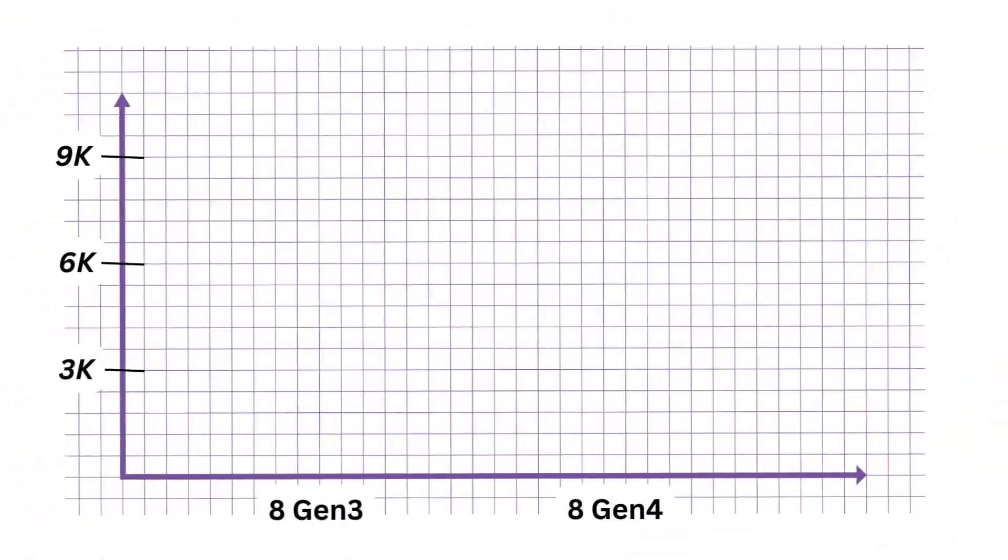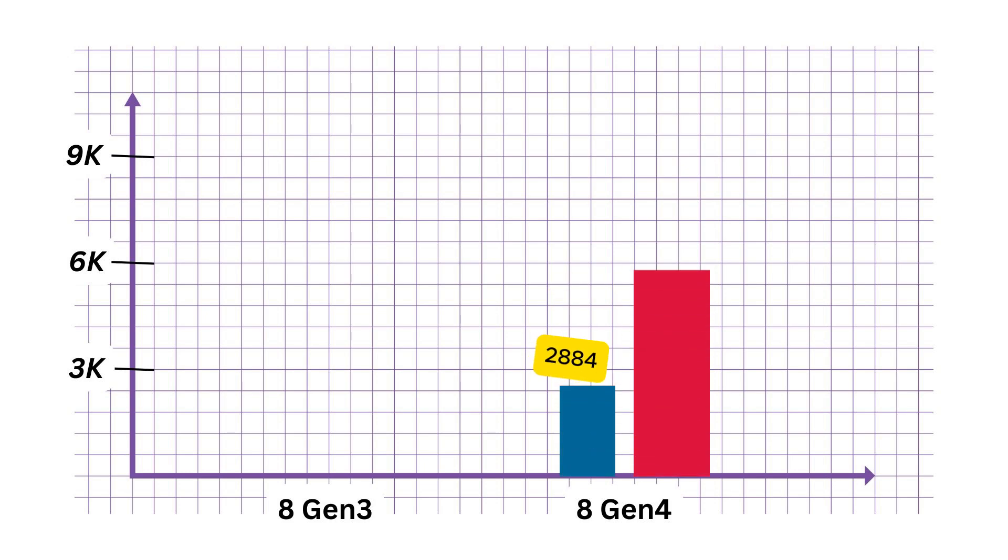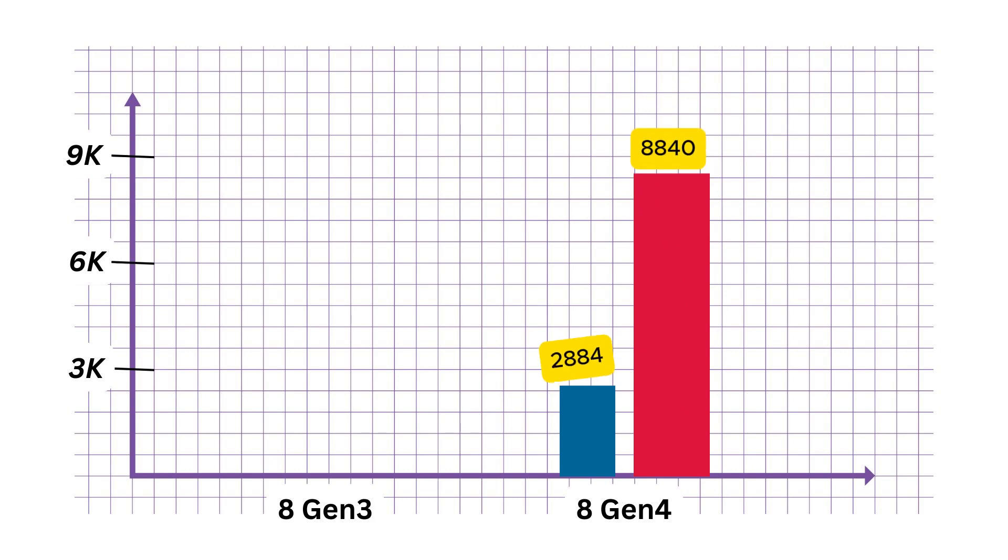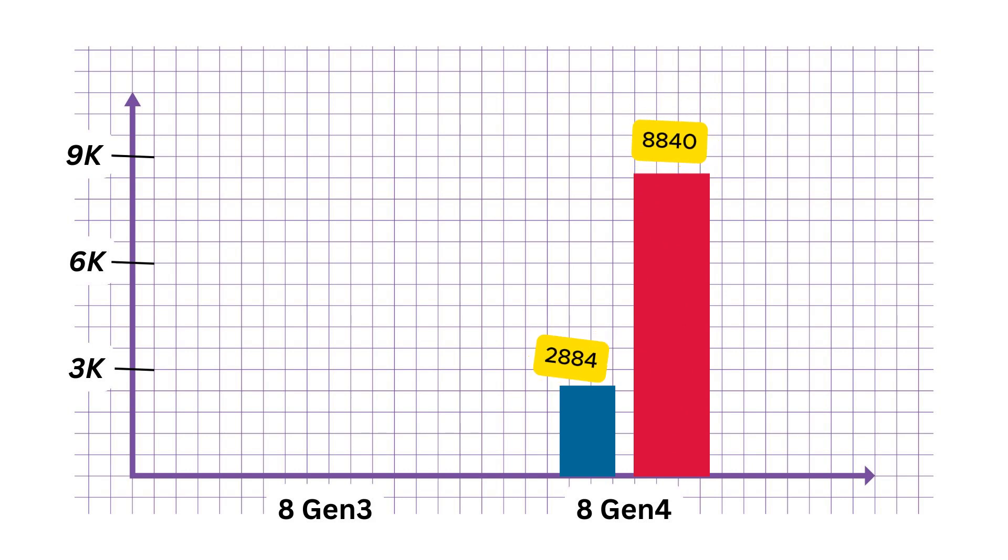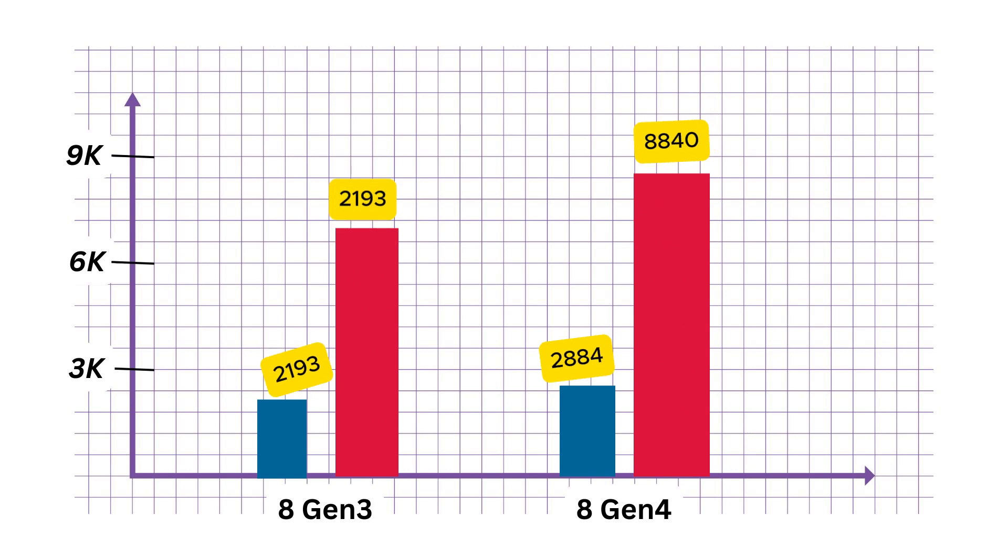Now, let's talk benchmarks. According to leaked data, the Snapdragon 8 Gen 4 is showing some impressive numbers. On Geekbench 6, it scored 2,884 in single core and 8,840 in multi-core. For context, the Snapdragon 8 Gen 3, based on a collation of average scores across multiple devices, typically scores around 2,193 in single core and 7,304 in multi-core.